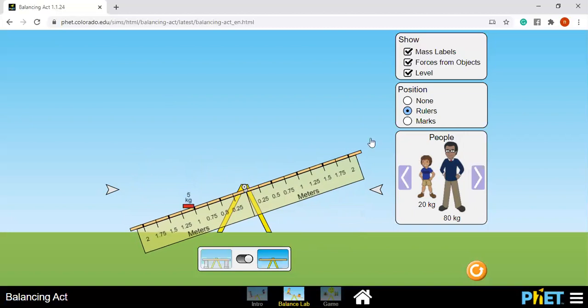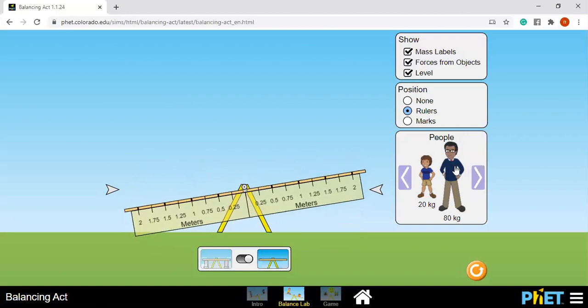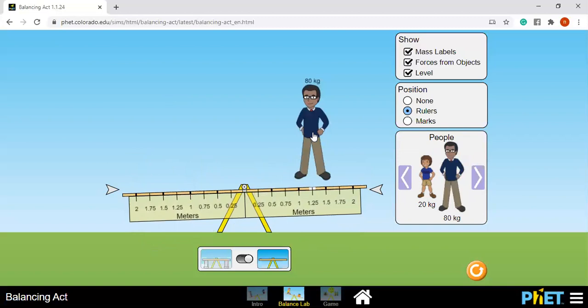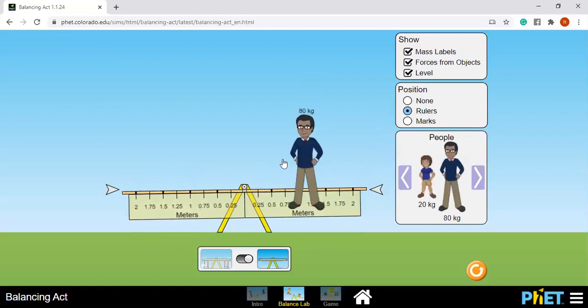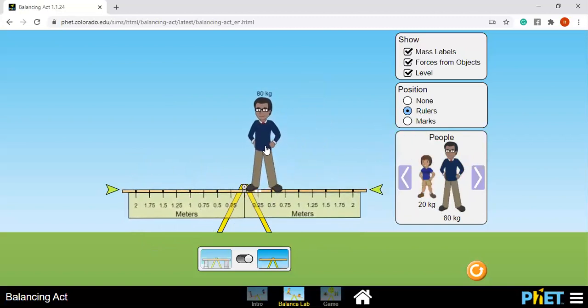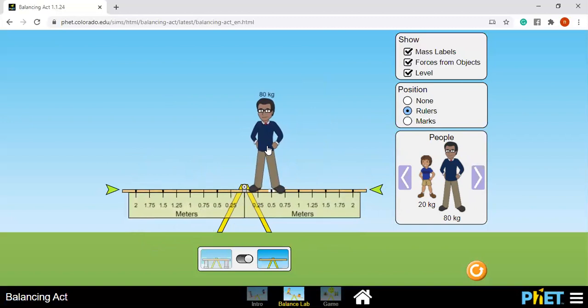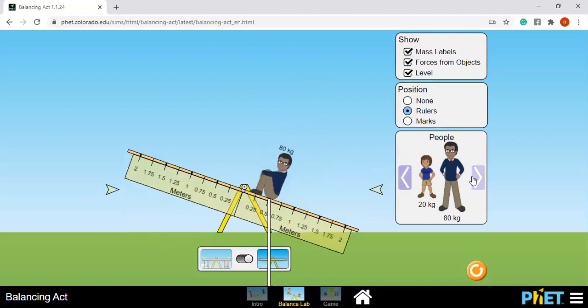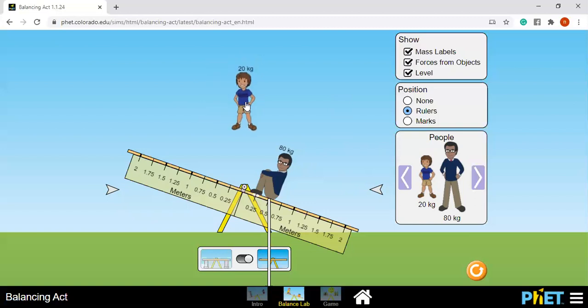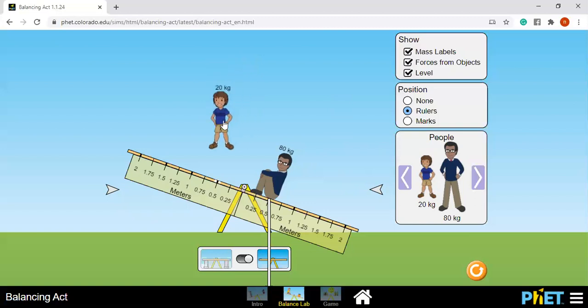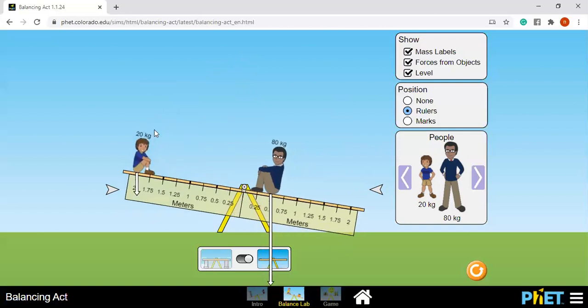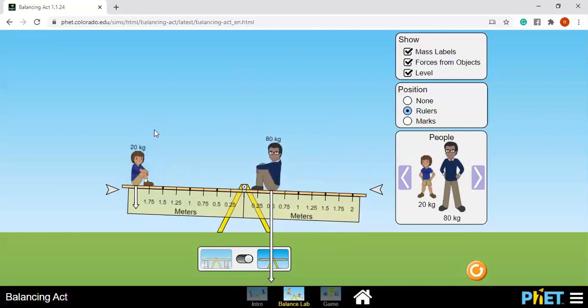So if you're going to use this man which is 20 kilogram, I put here at 0.4. Where should I place this young man with 20 kilogram to make the seesaw balance? If I put here at 0.5, same distance, of course not balanced. But if I put it here at 2 meters...